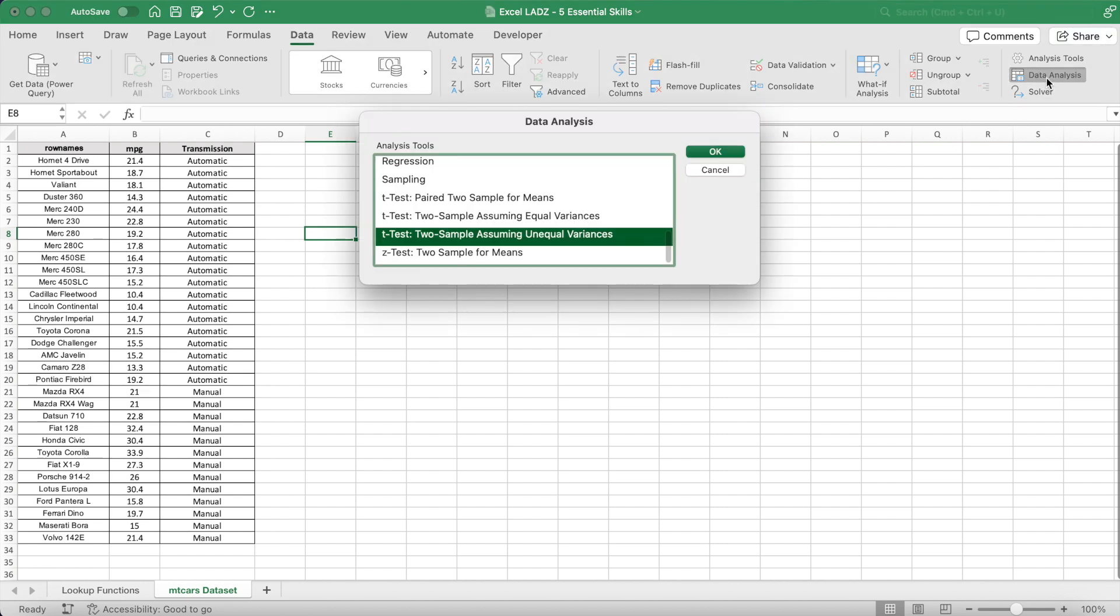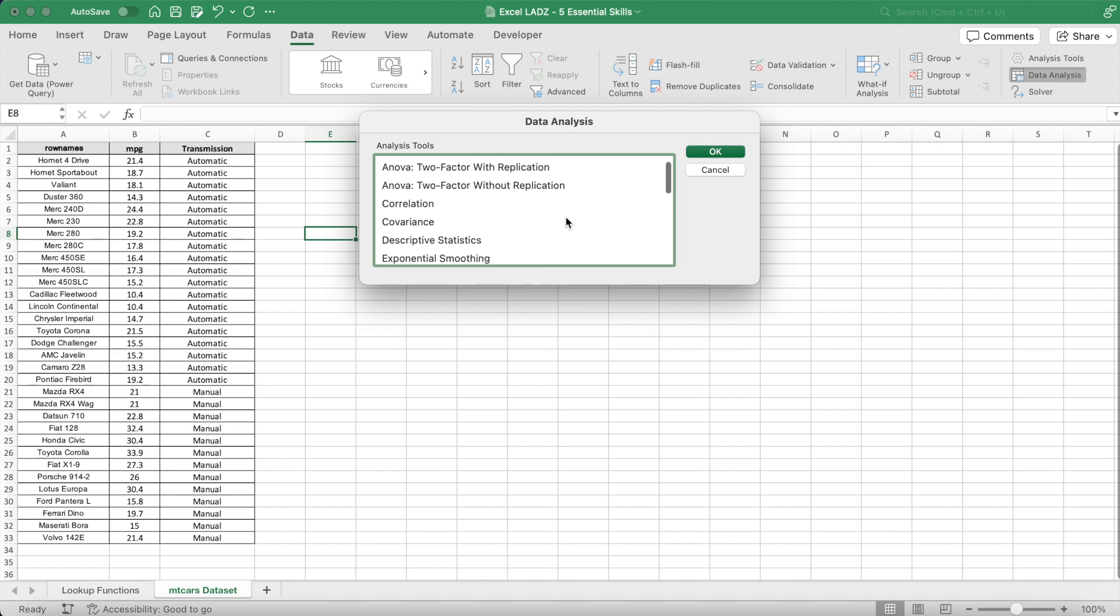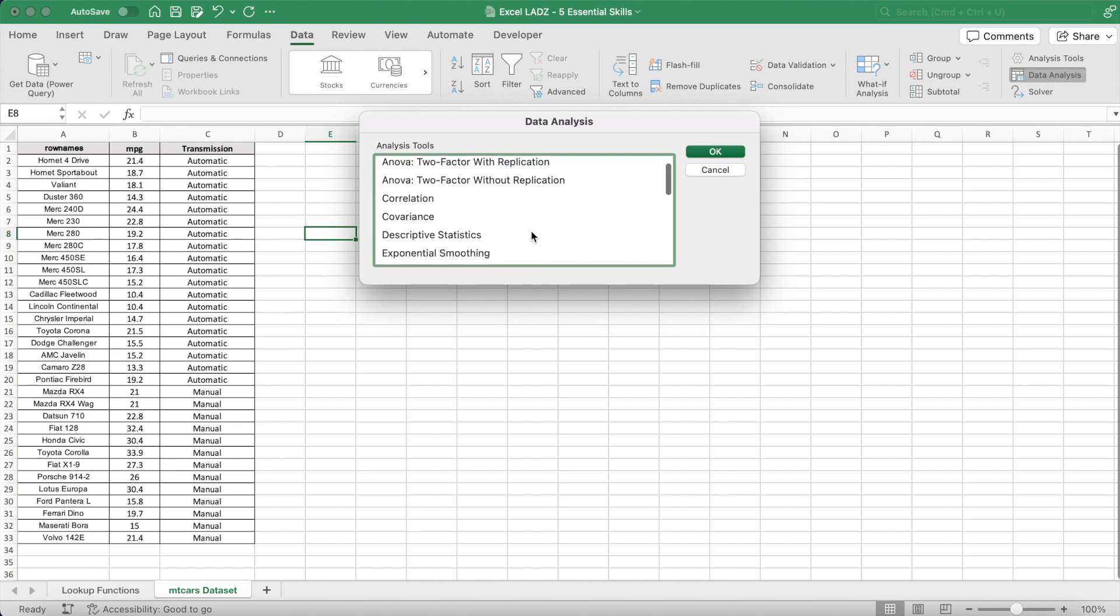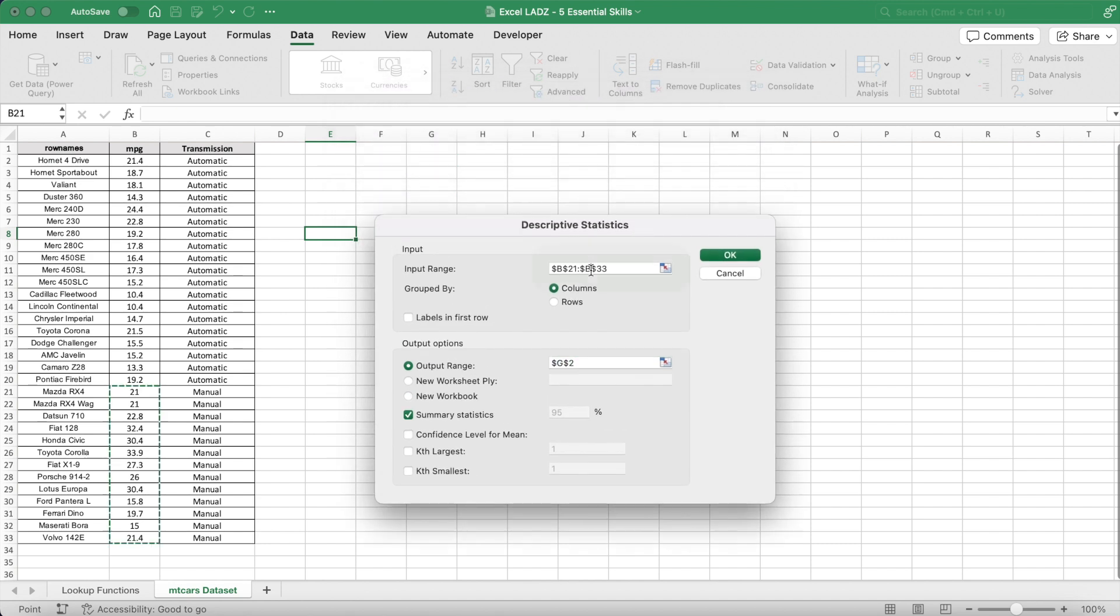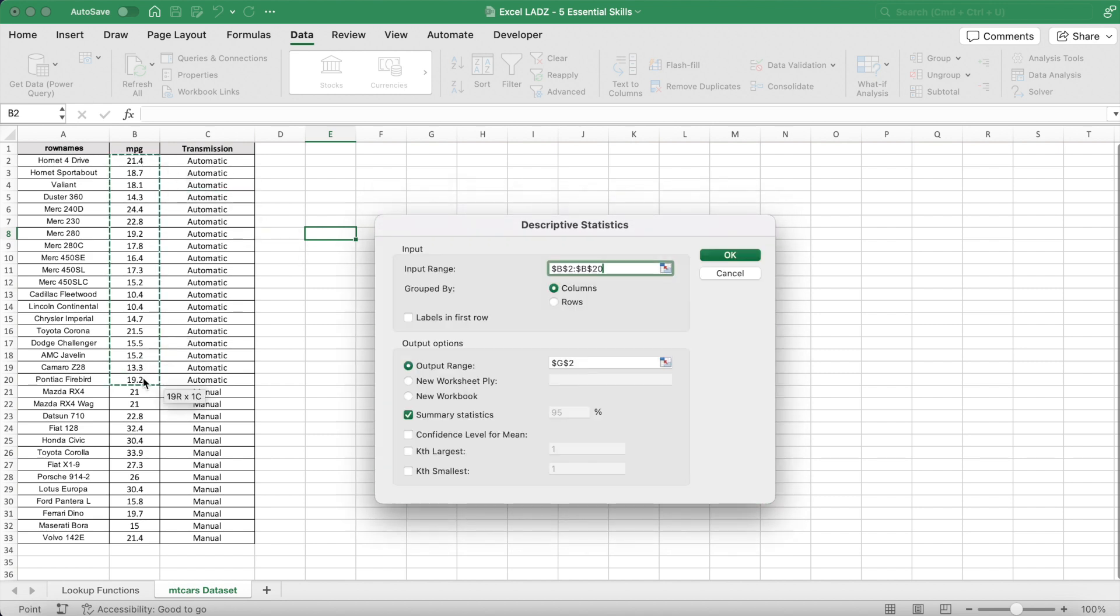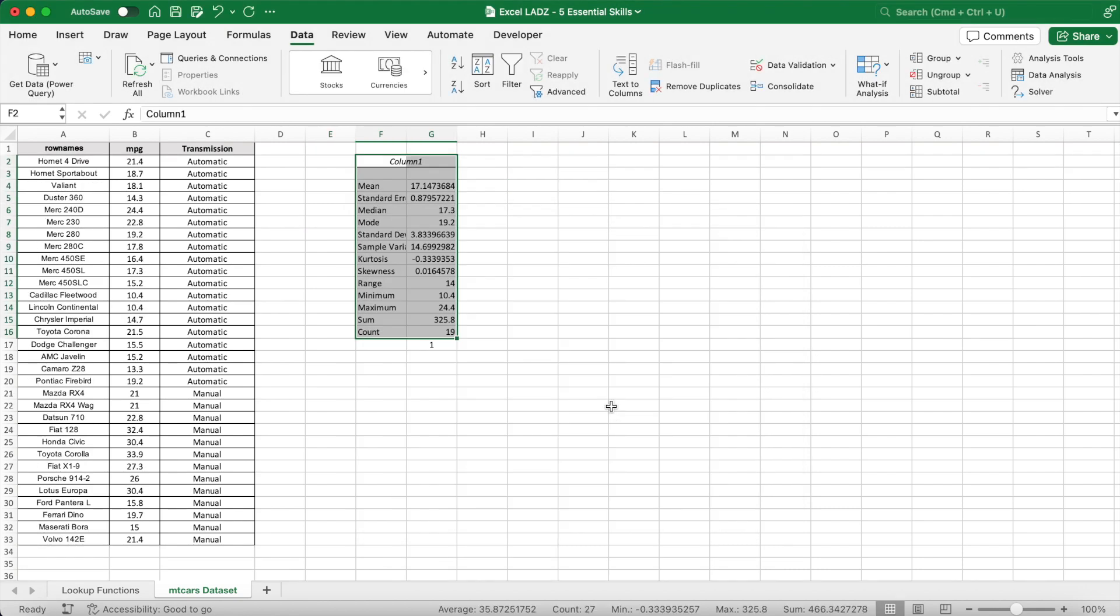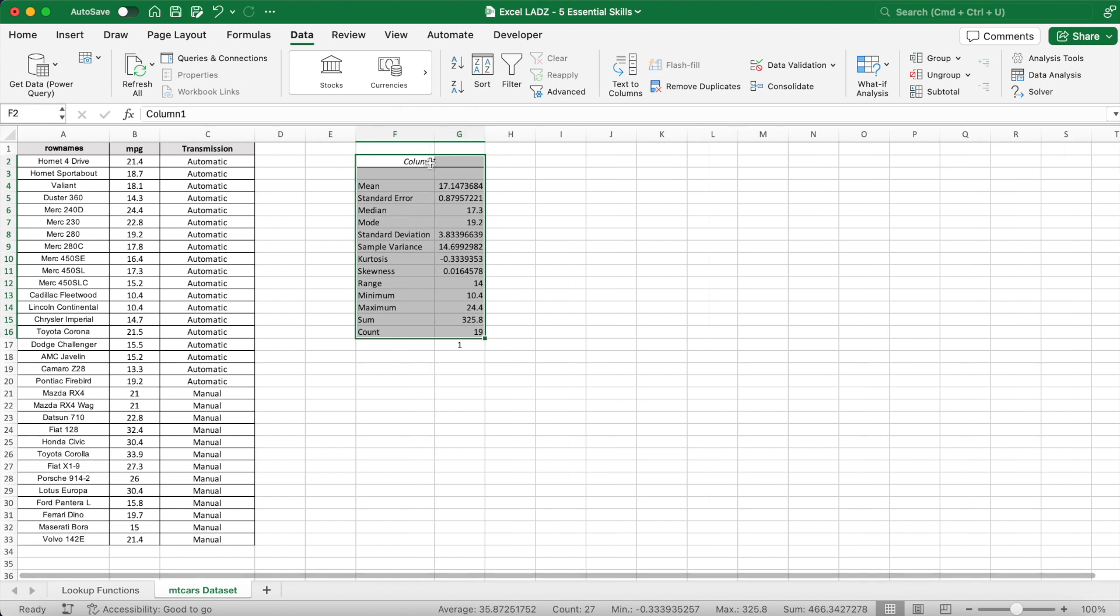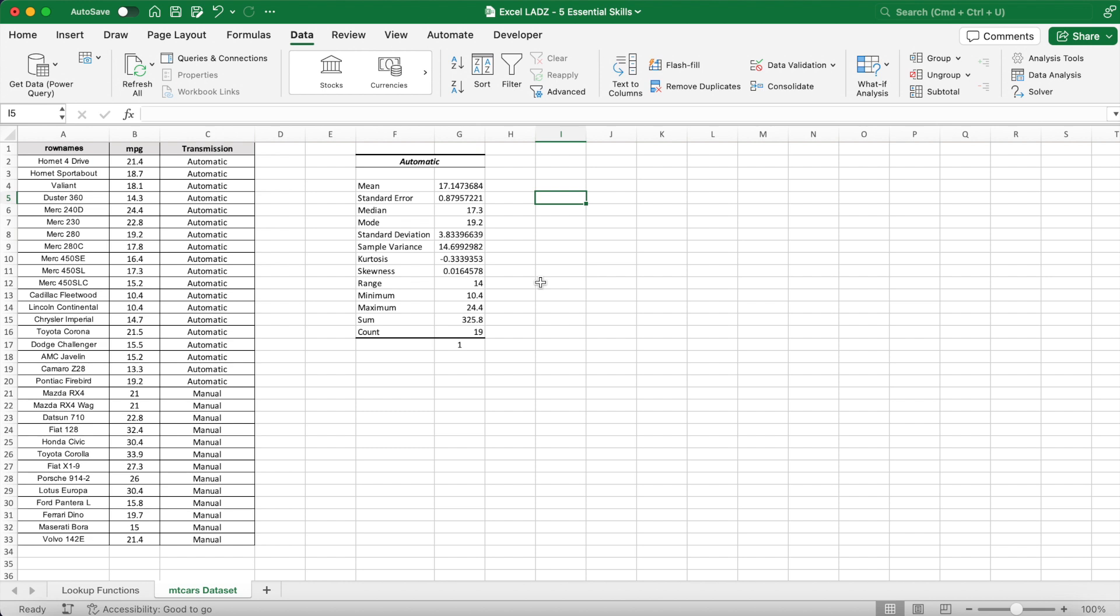First I'll run some fairly basic analysis of the difference between the automatic and manual cars. In data analysis, I'll select the descriptive statistics option. For the input range, I'll select the miles per gallon of all the automatic cars. Then I'll set the output to appear in cell F2 and finally I'll make sure that the summary statistics checkbox is selected. This will produce all the main summary statistics for the automatic cars, including the mean and sample variance which is important for answering our research question.